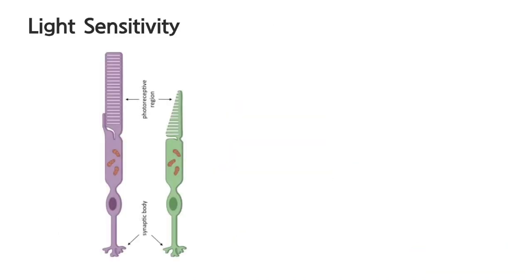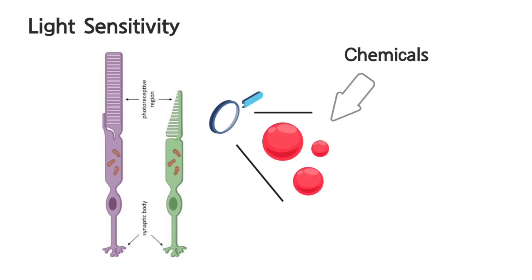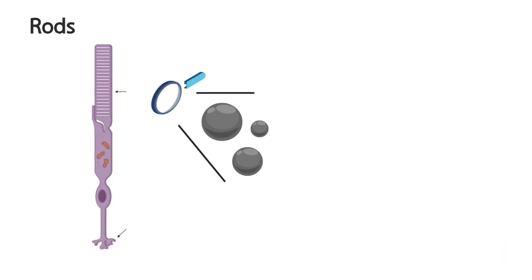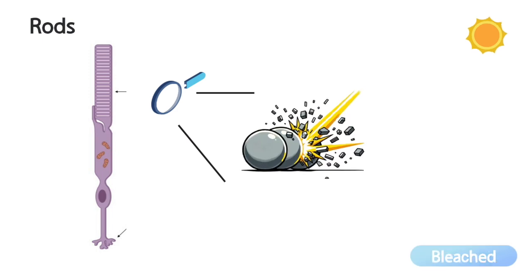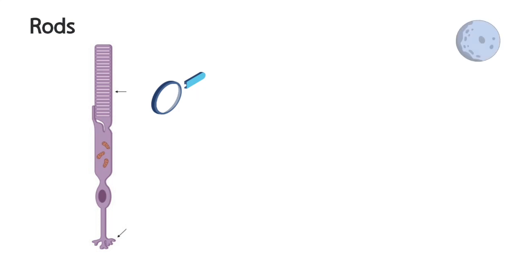The sensitivity of cones and rods to specific light types stems from a chemical within each cell. Rods, highly sensitive to light, contain rhodopsin. In daylight, rhodopsin breaks down faster than it can replenish, reducing sensitivity to prevent overstimulation.